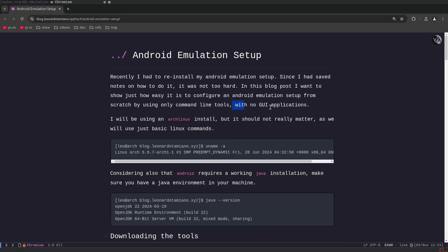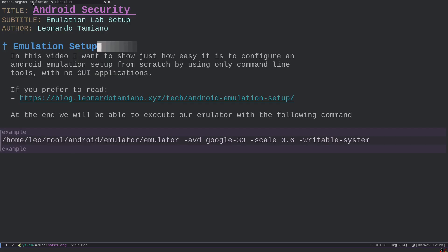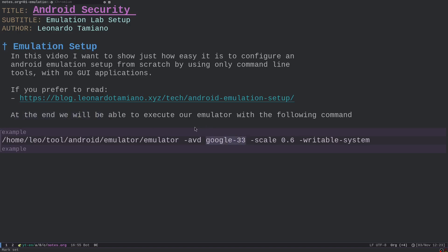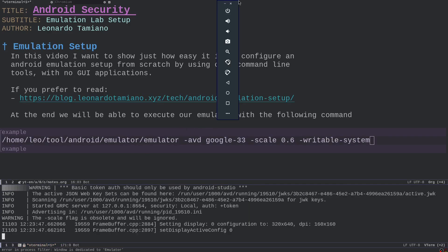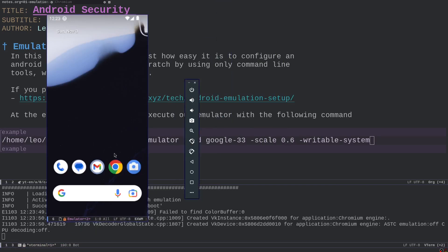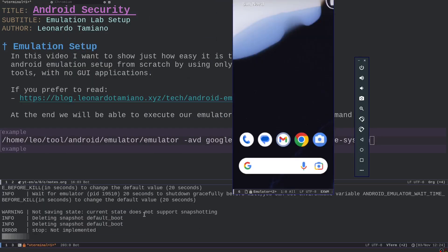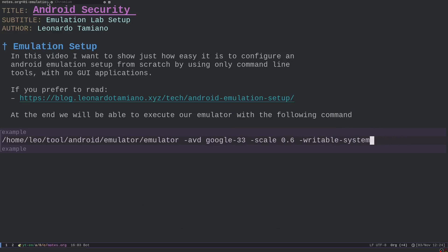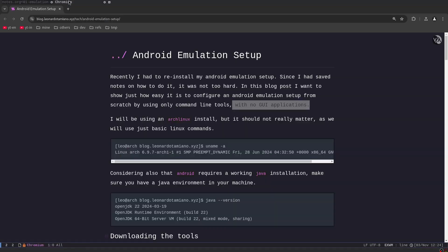I've written a blog post guide on how to set up a really simple emulation setup with only command line tools, which means no GUI applications — no Android Studio or anything like that. At the end you will just have the GUI that represents the emulator itself. We will have downloaded an AVD, a virtual device, and then we can execute it. Here we have the command to execute it and here we have our emulator.